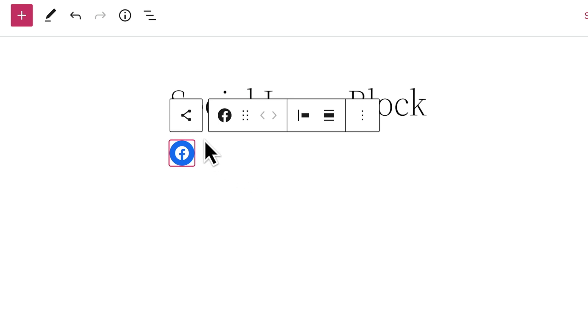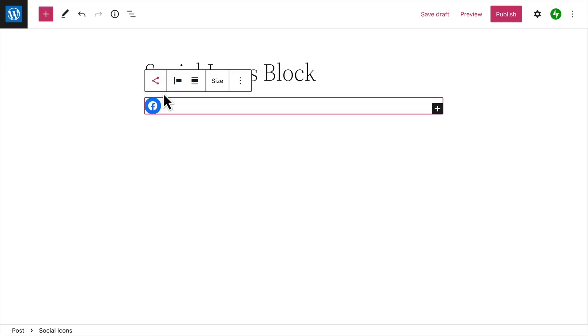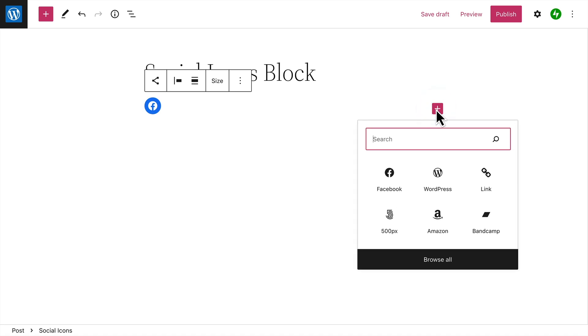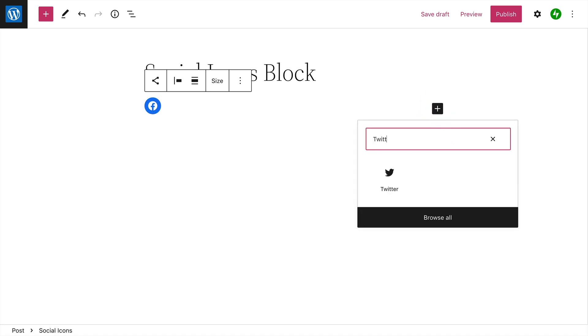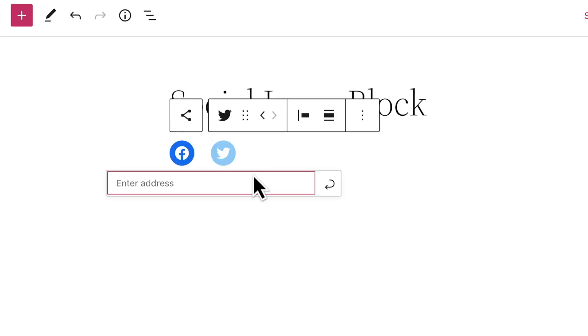To add additional icons, first click to select the Social Icons block again. Then click the Plus button to the right and search for the icon you want. When you find it, select the icon to add it to the list. Click the icon again to enter the address, and click the arrow icon to apply it.